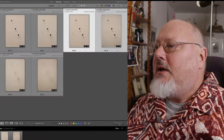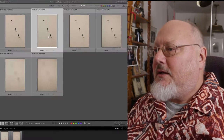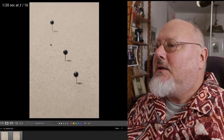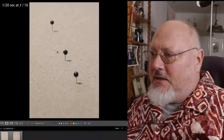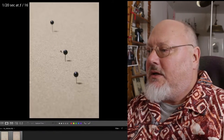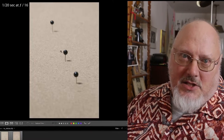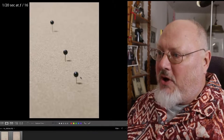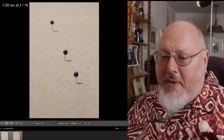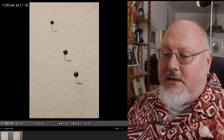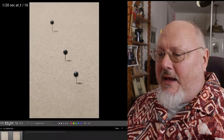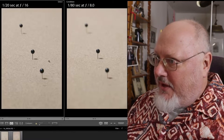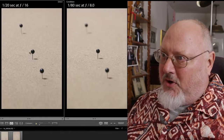Let's take a look at the next one, which is at f/16 — another two stops smaller than f/8. At f/16 you can see that the foreground and background pins are in even better focus. Comparing that with f/8, there's f/8 and there's f/16, and you can see definitely better focus.